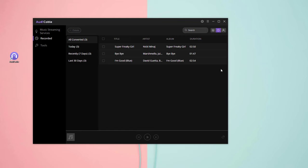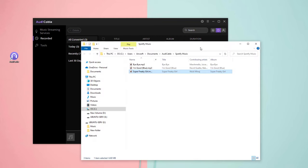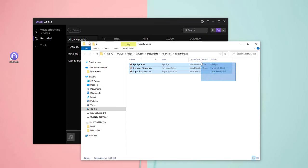All downloaded Spotify music are saved as the format you set before. You can directly copy them to your USB flash drive.